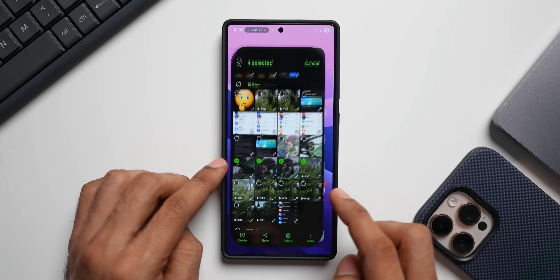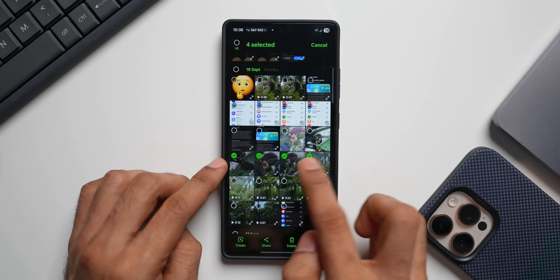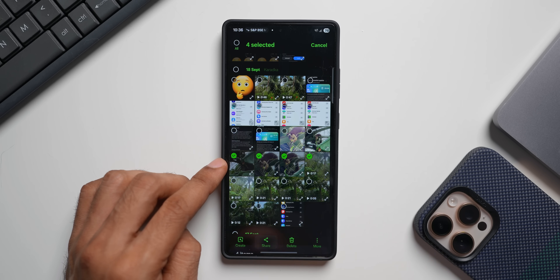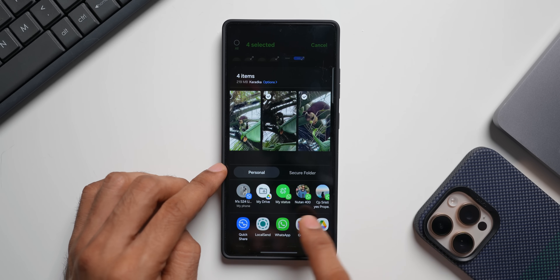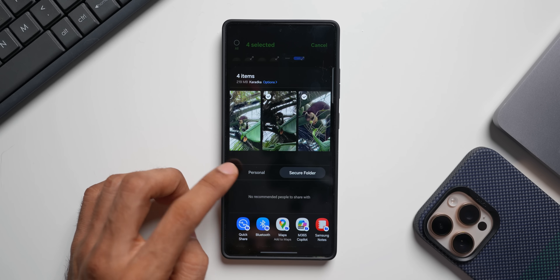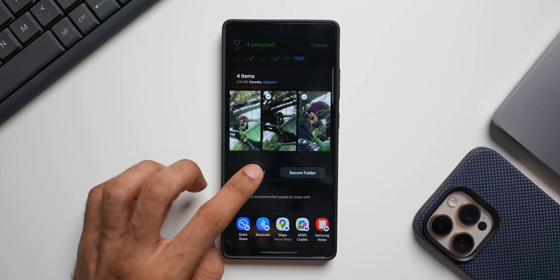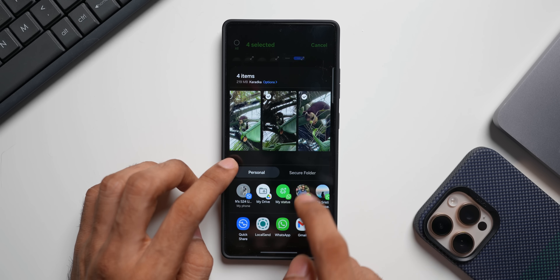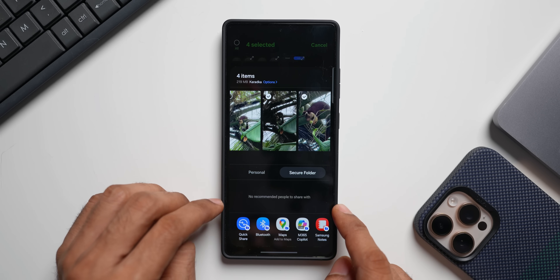Now let's go back to the gallery. I've selected these images — let me tap on share. Now you can see we have got personal and secure folder. If you want to share these images or videos through secure folder options, you'll be able to share all those files through these secure folder options. This is how you get the secure folder option back on the sharing card.